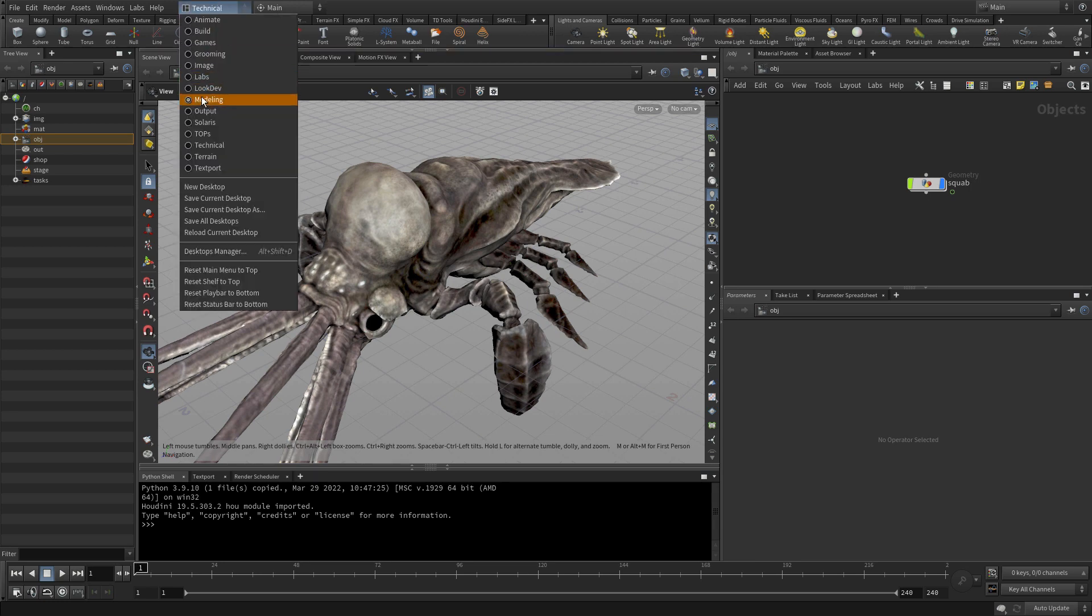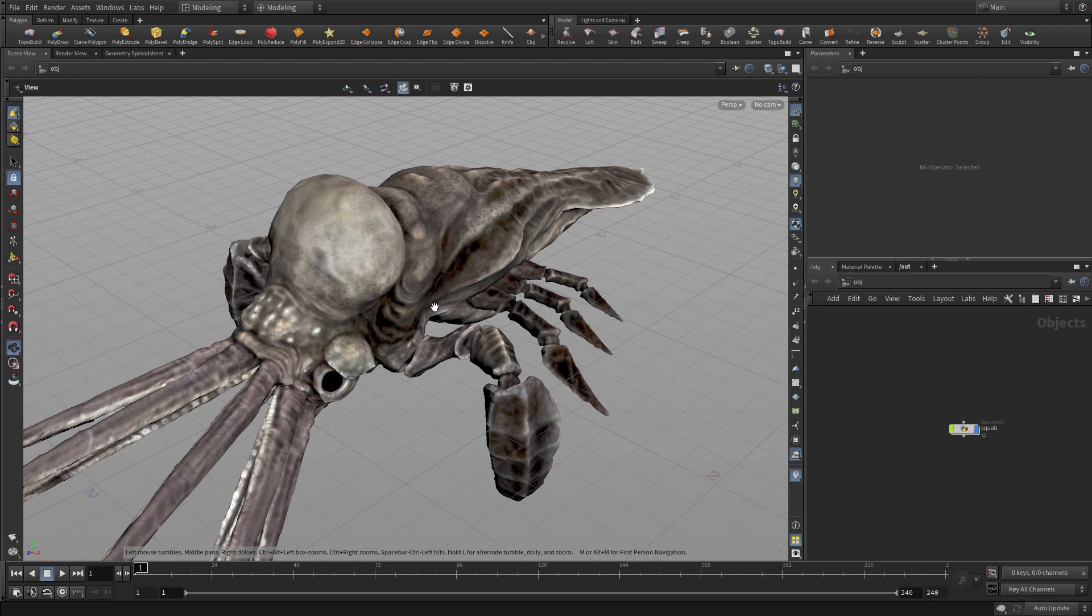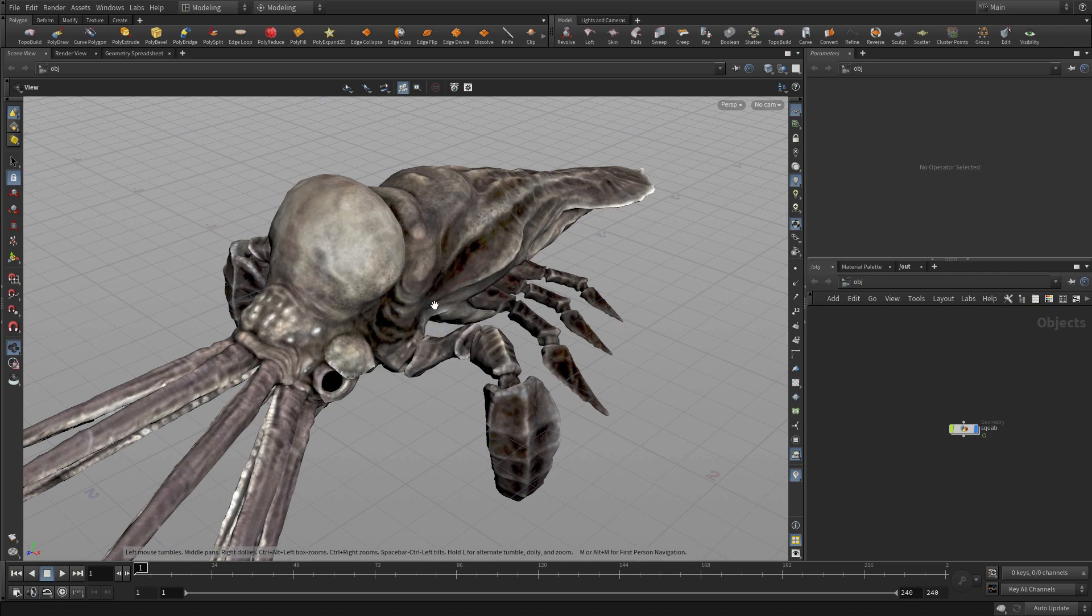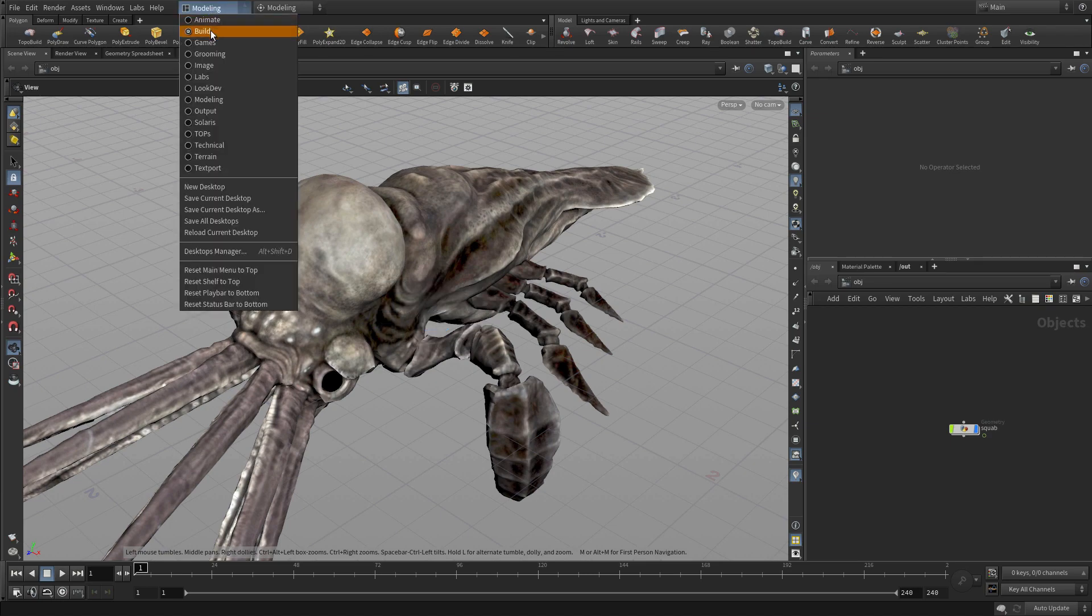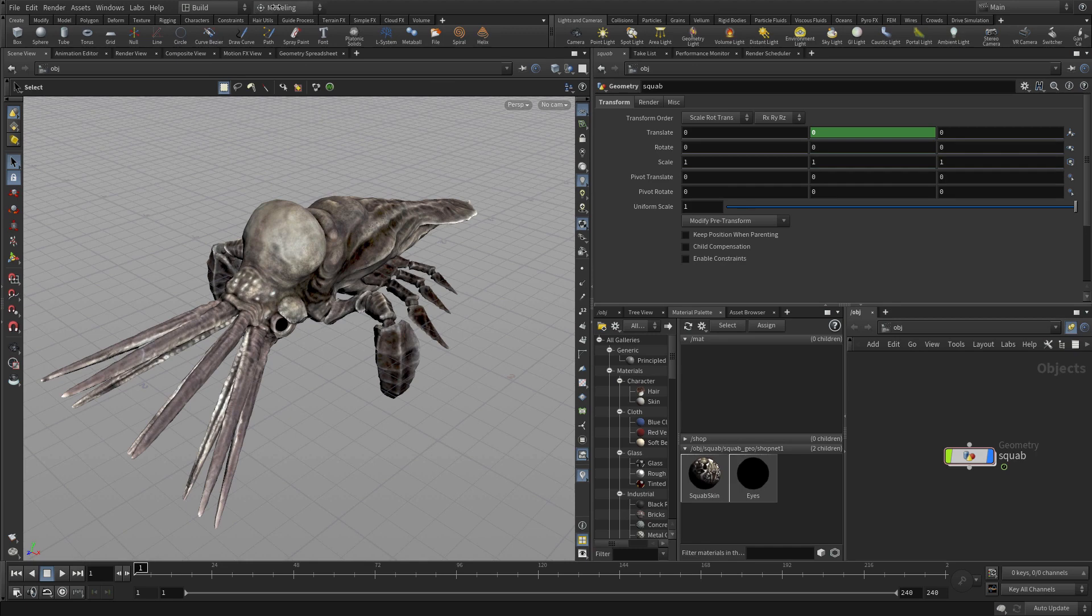You can also go to a modeling one and if you notice that in this one the shelves are different up at the top and the radio button is different. So those can be stored with a desktop to get exactly what you're looking for.